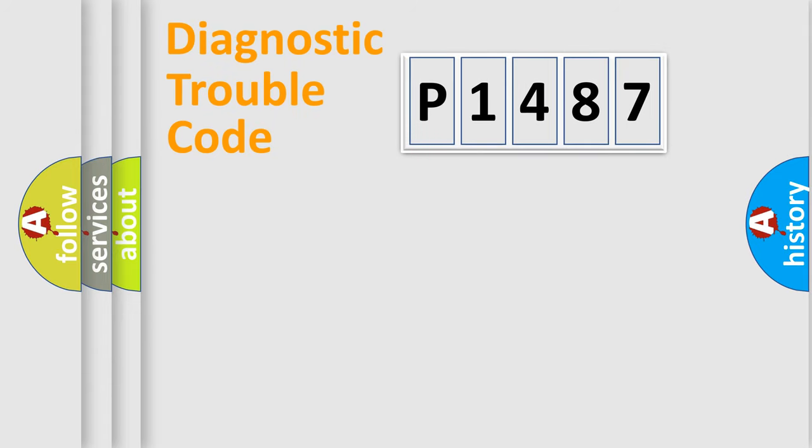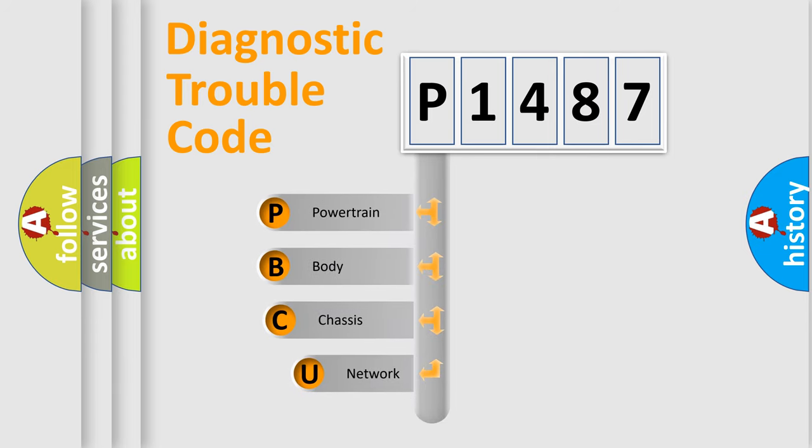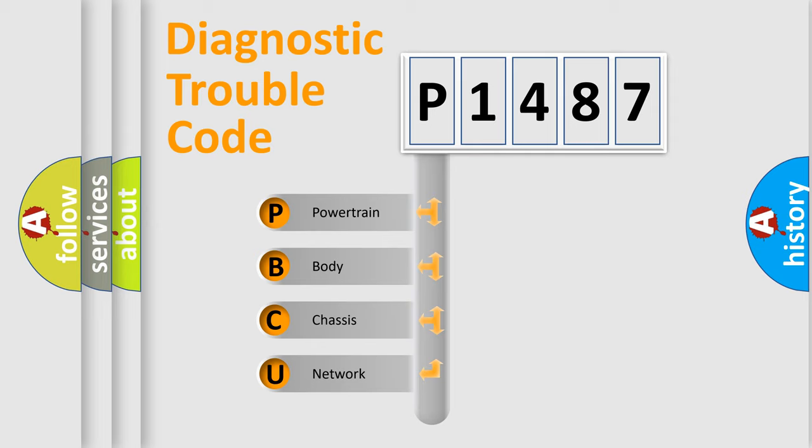Today we will find answers to these questions together. Let's do this. First, let's look at the history of diagnostic fault code composition according to the OBD2 protocol, which is unified for all automakers since 2000.